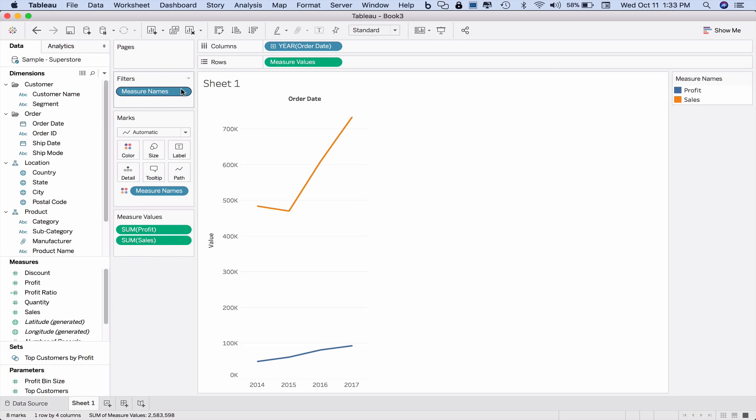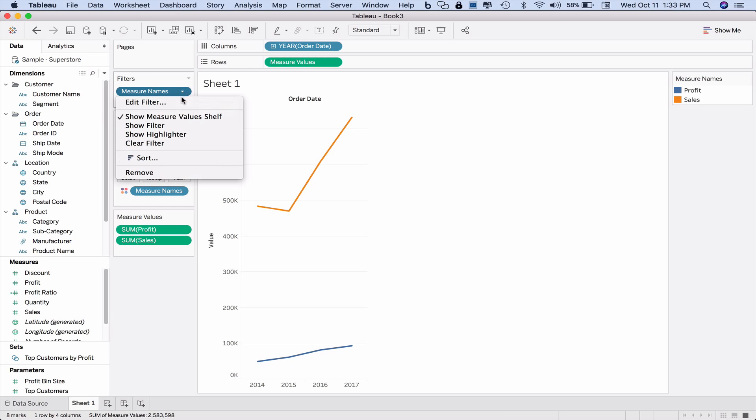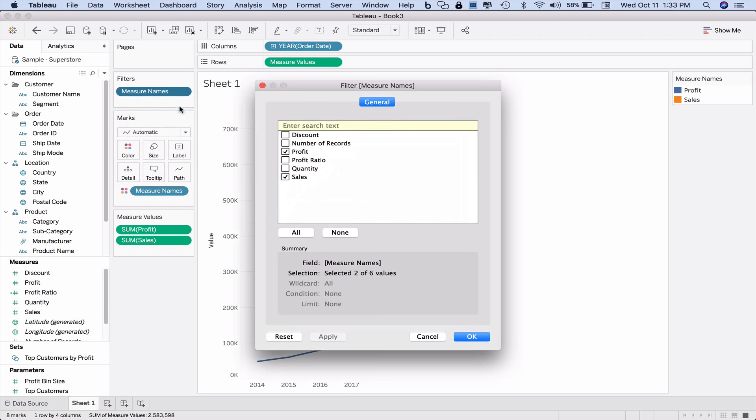Now let's take a look at what happened. The measure names pill contains all of the measures that I have. So if I edit the filter, you see that all of the measures that are listed down here: discount, profit, profit ratio, quantity, sales, number of records, all of them are listed here.